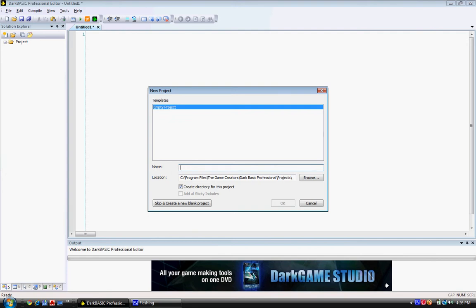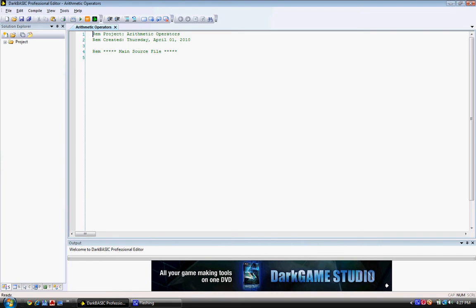So create a new project, name it arithmetic operators, press OK, and let's start programming.